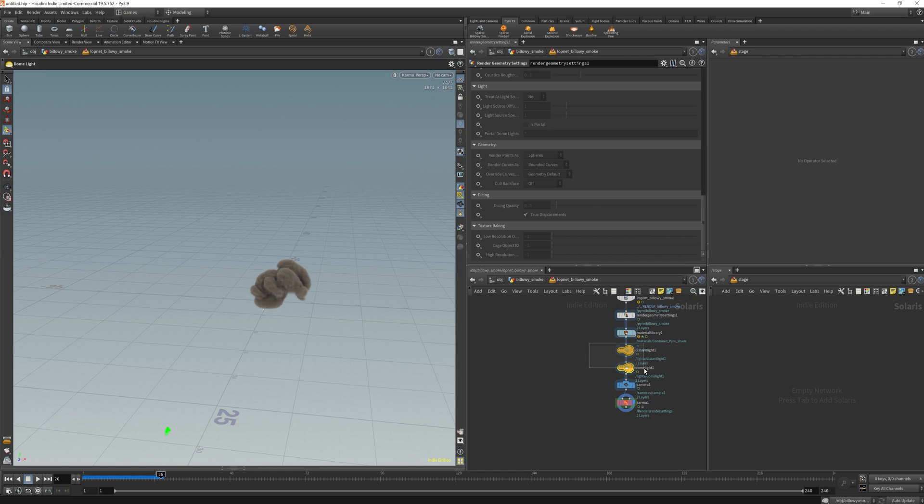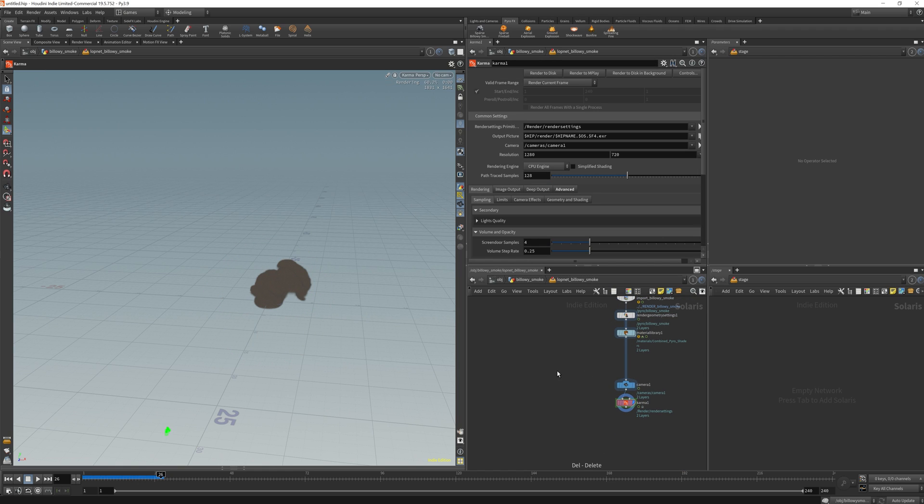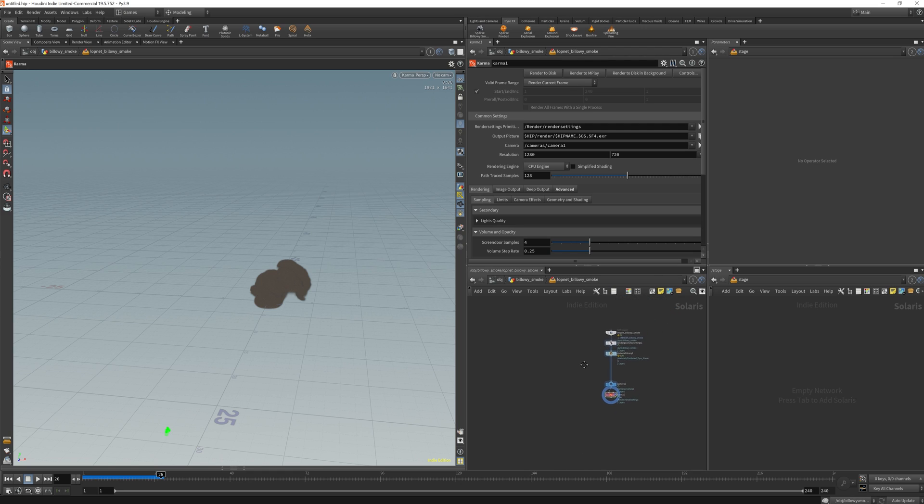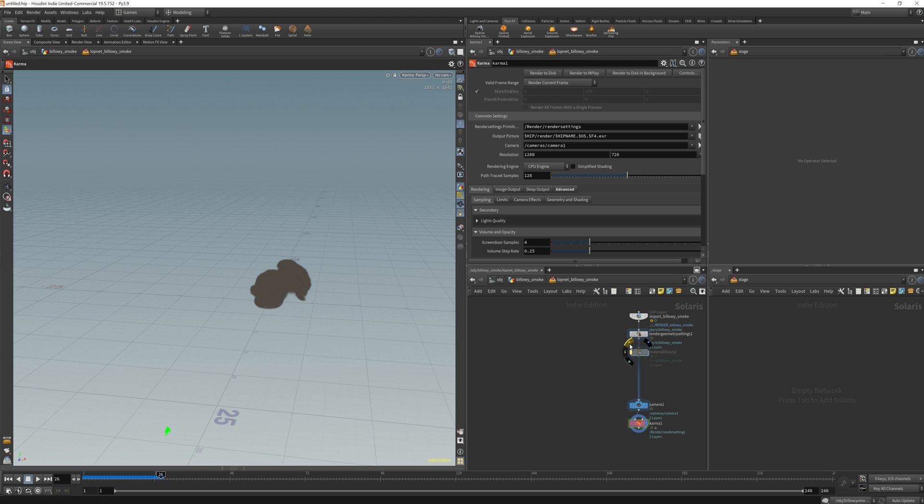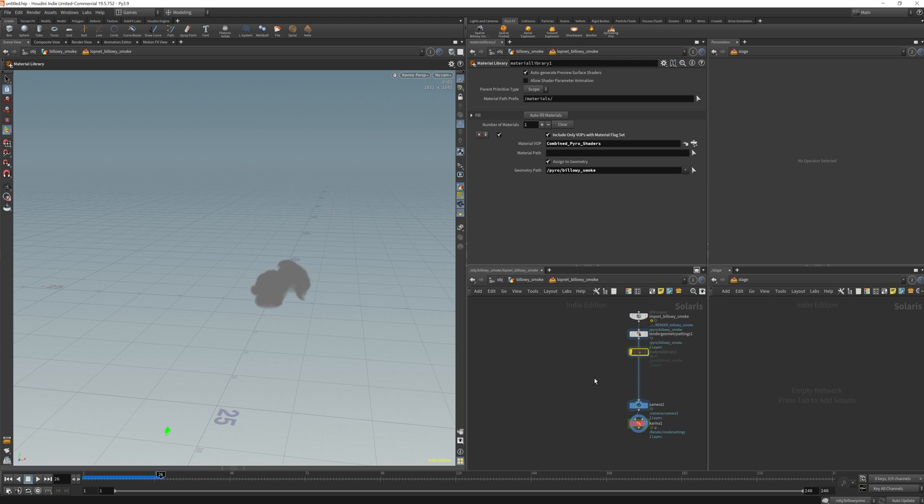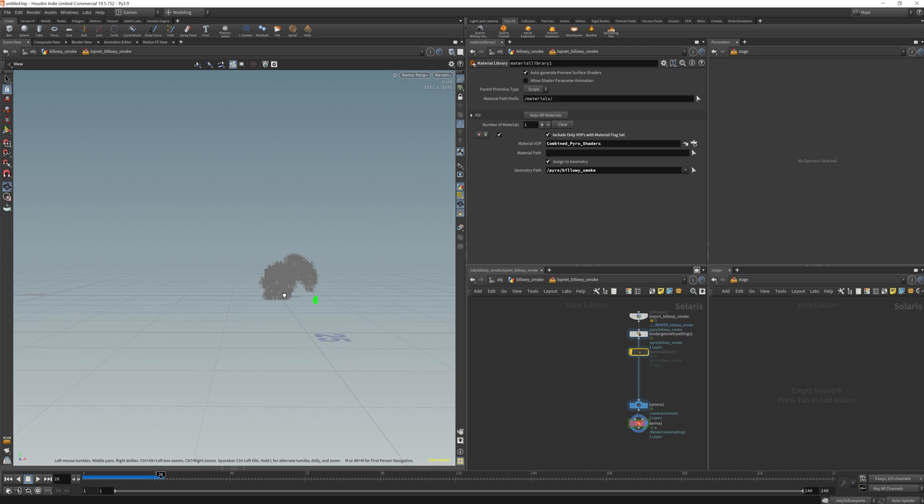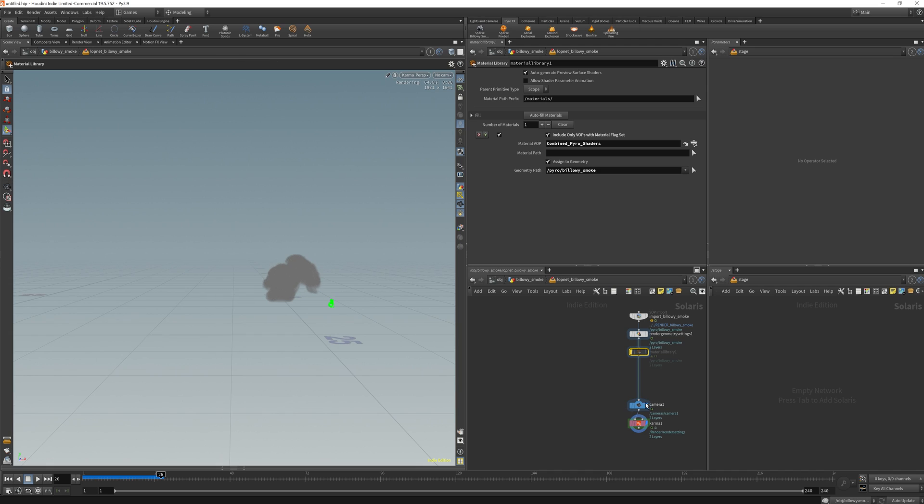So I'm going to delete the two lights that are set up here because I really don't want anything to do with them, and for the material, I'm actually going to turn it off because I don't need the shader's material for this.